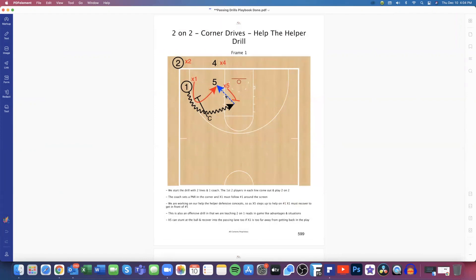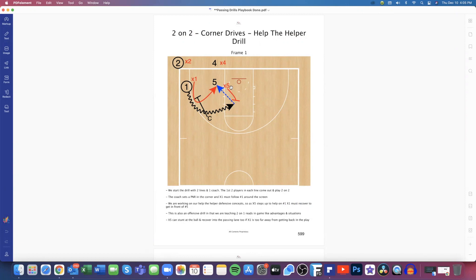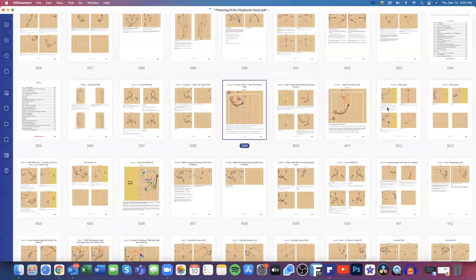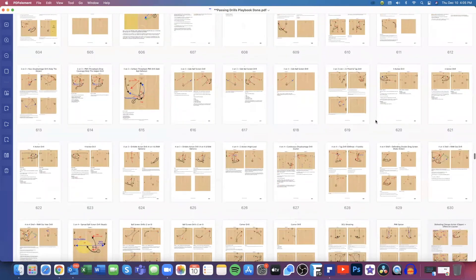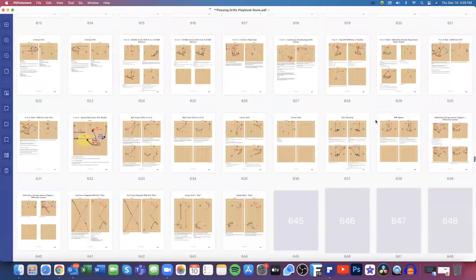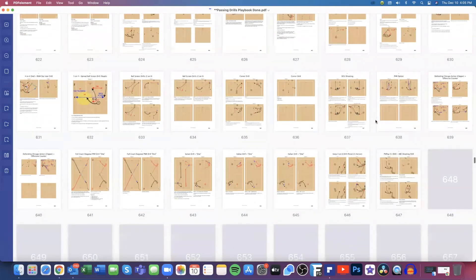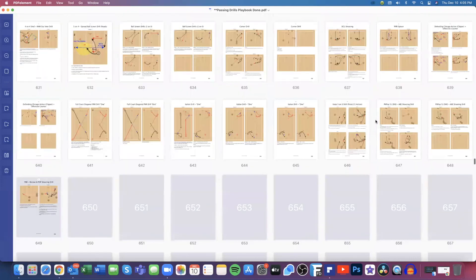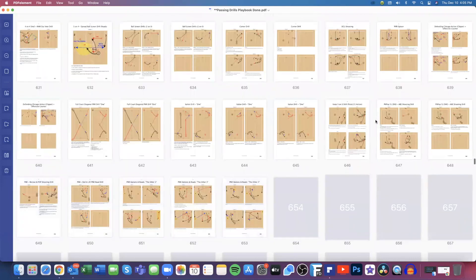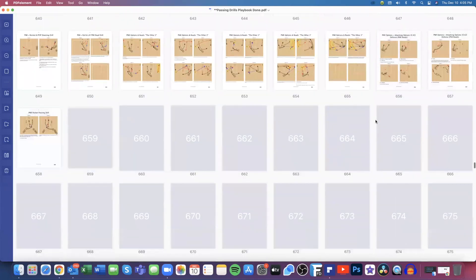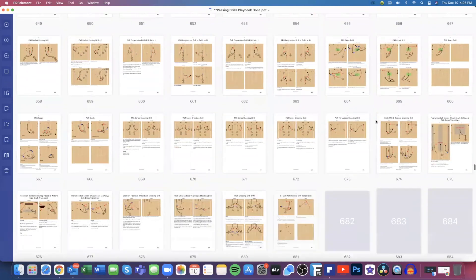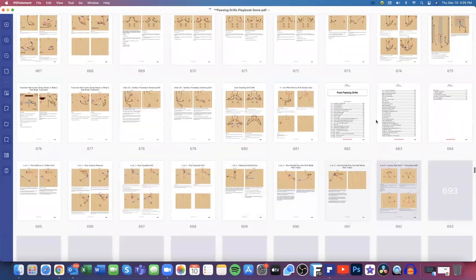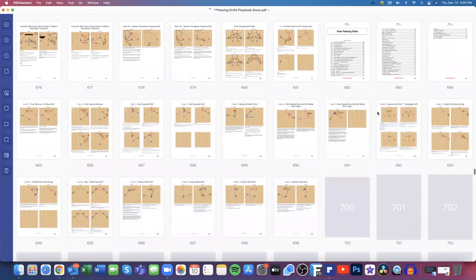And they're going to have to communicate and help the helper. We're working on our advantage reads, we're working on help, and we're working on help-the-helper. And we're also working on finishing when we have the advantage and the read you want to make offensively. So we're accomplishing quite a few things just in that one drill. But we do that in a bunch of different ways, so we can walk you up from one-on-one to two-on-two to three-on-three and what have you. Again, just making the proper reads in our pick and roll.